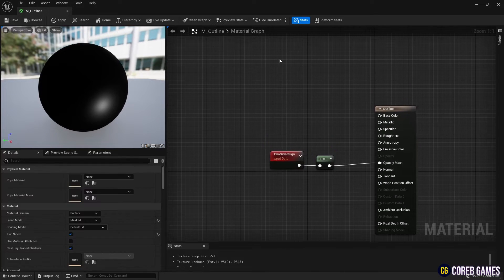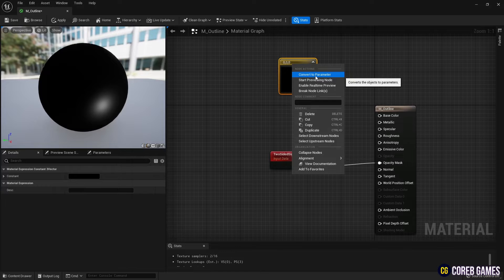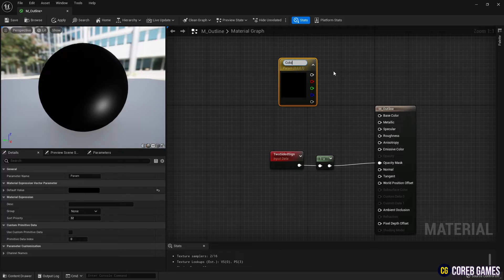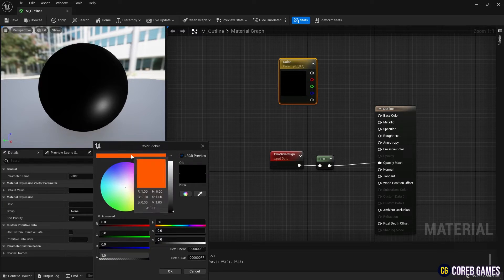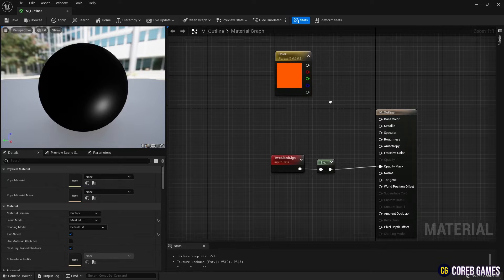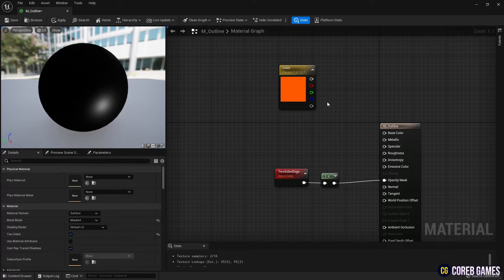Next, press three on the keyboard and click to create a constant three-vector node. Convert it to a parameter and set your desired border color.